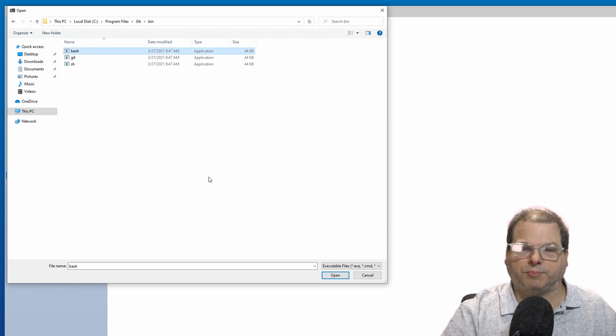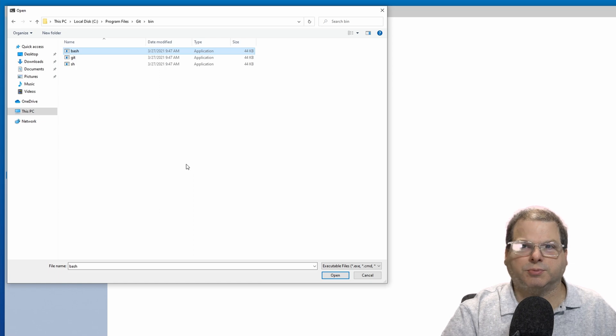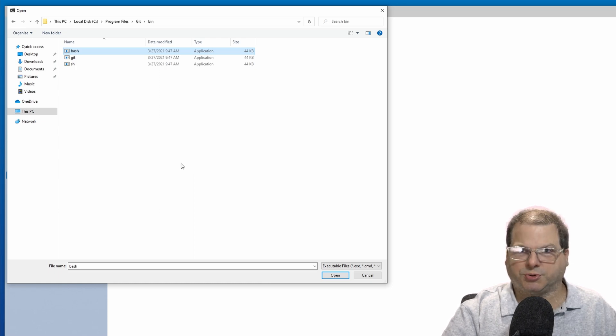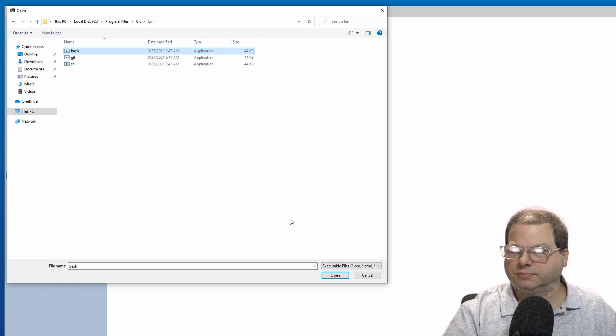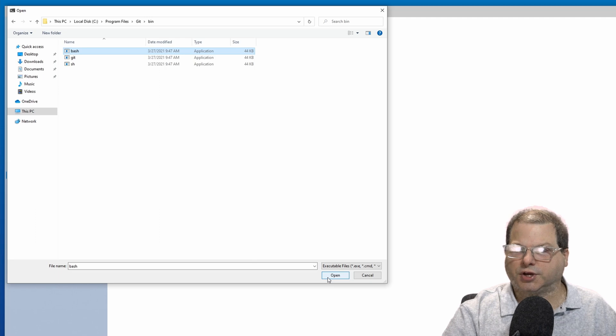This will be the Bash executable that will be invoked every time we launch this profile. Go ahead and click open.